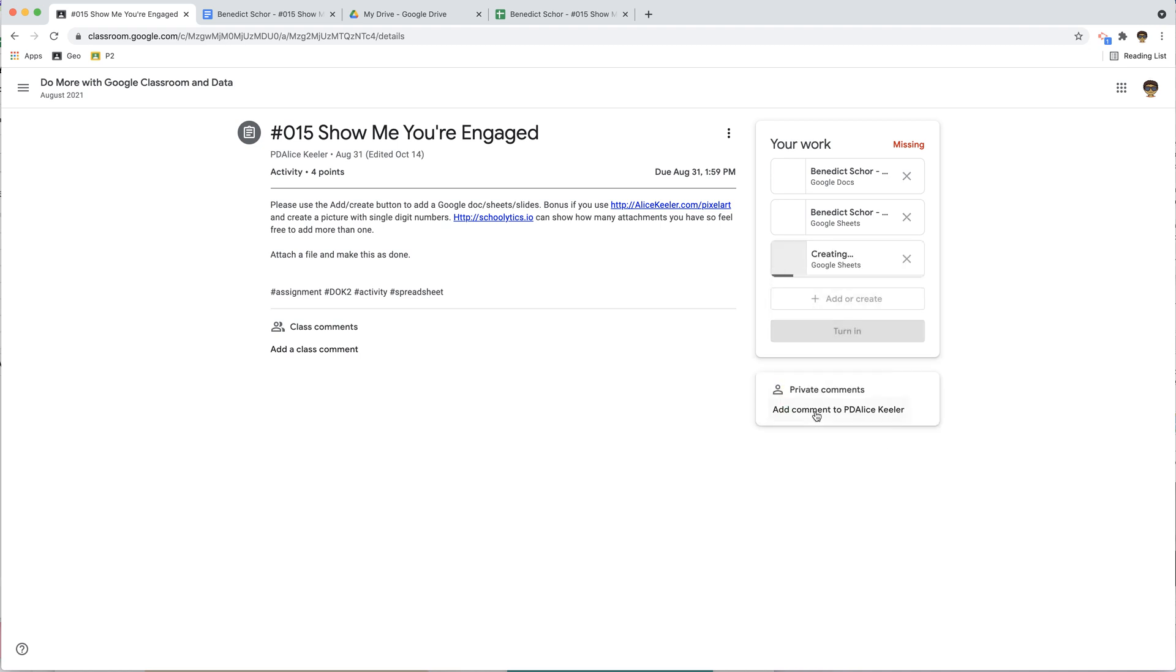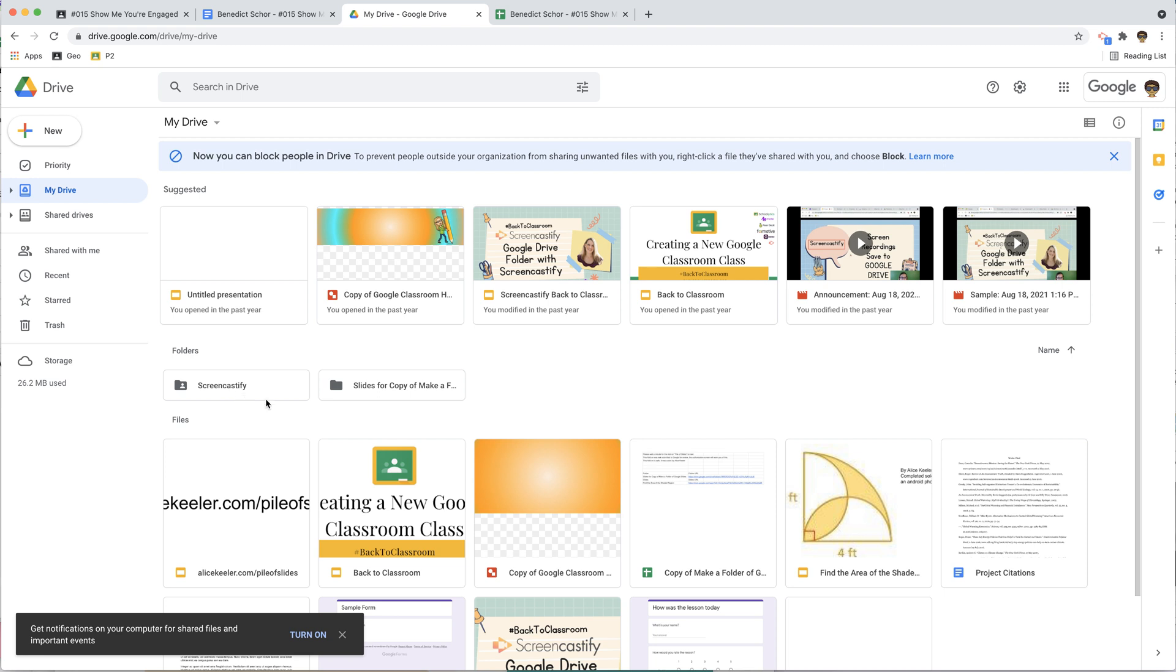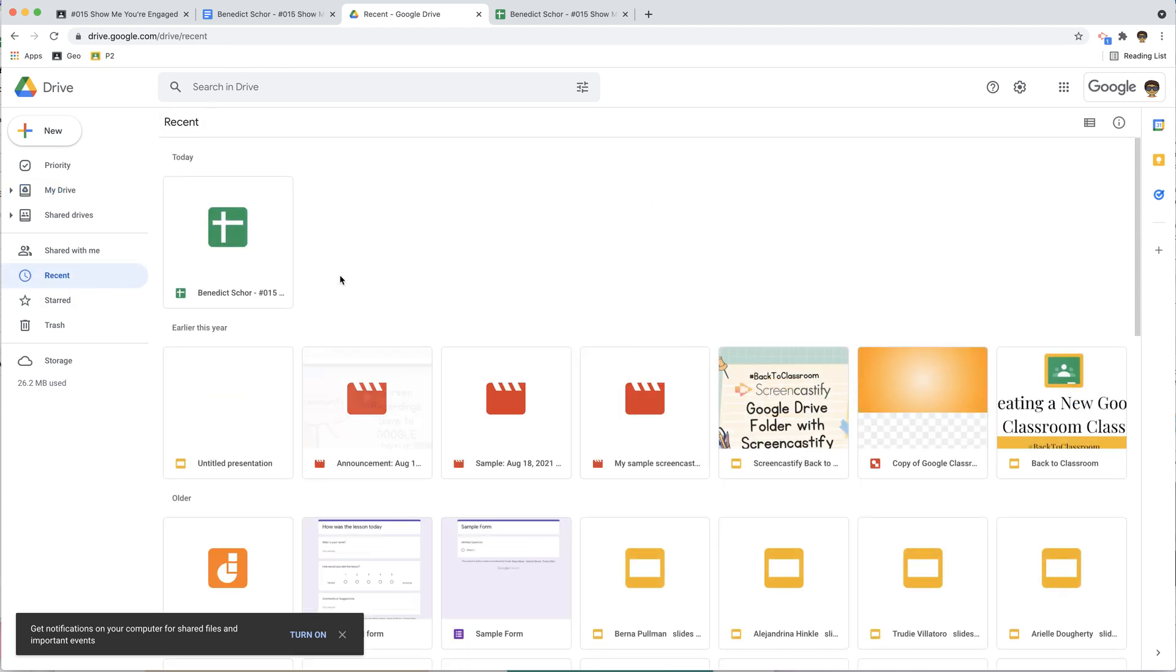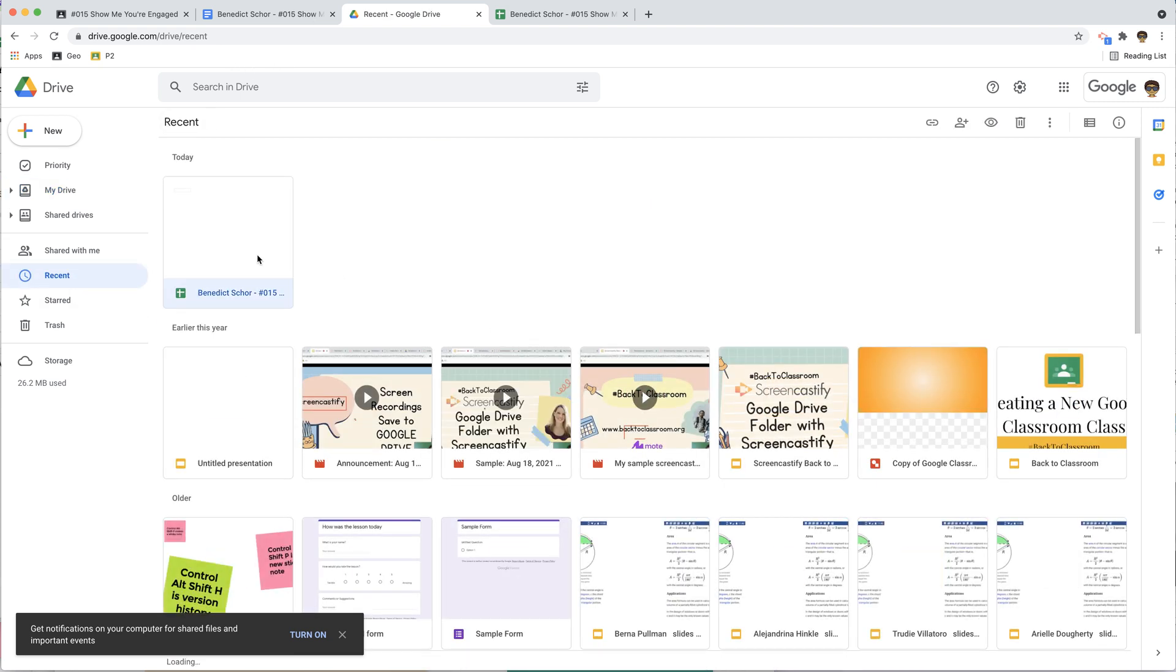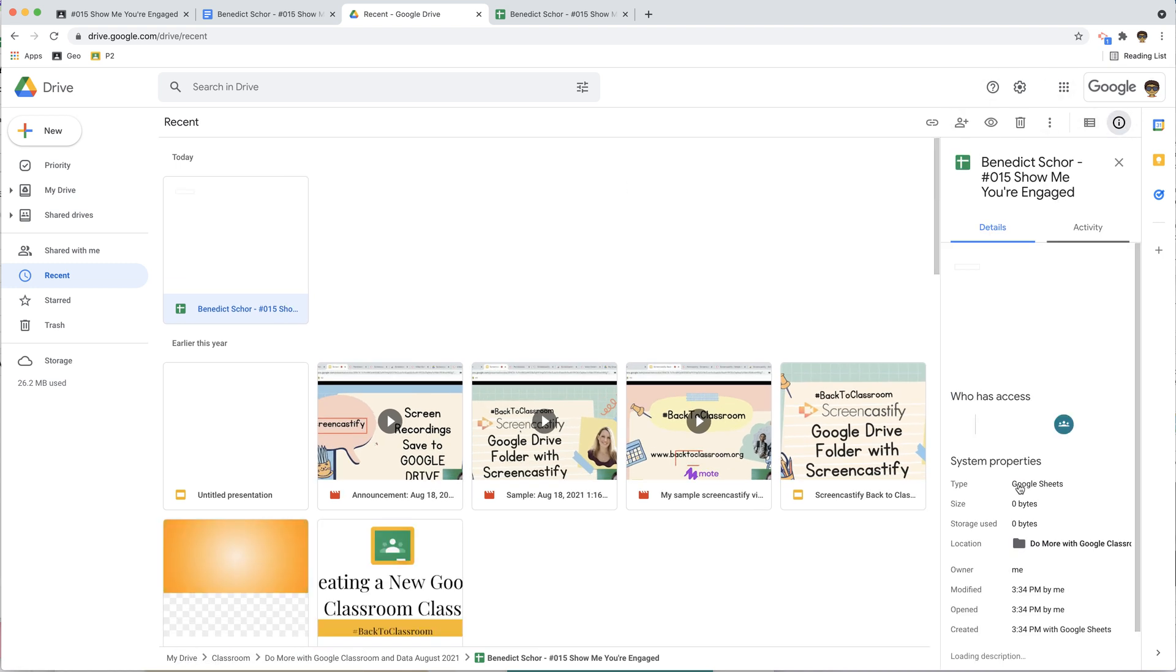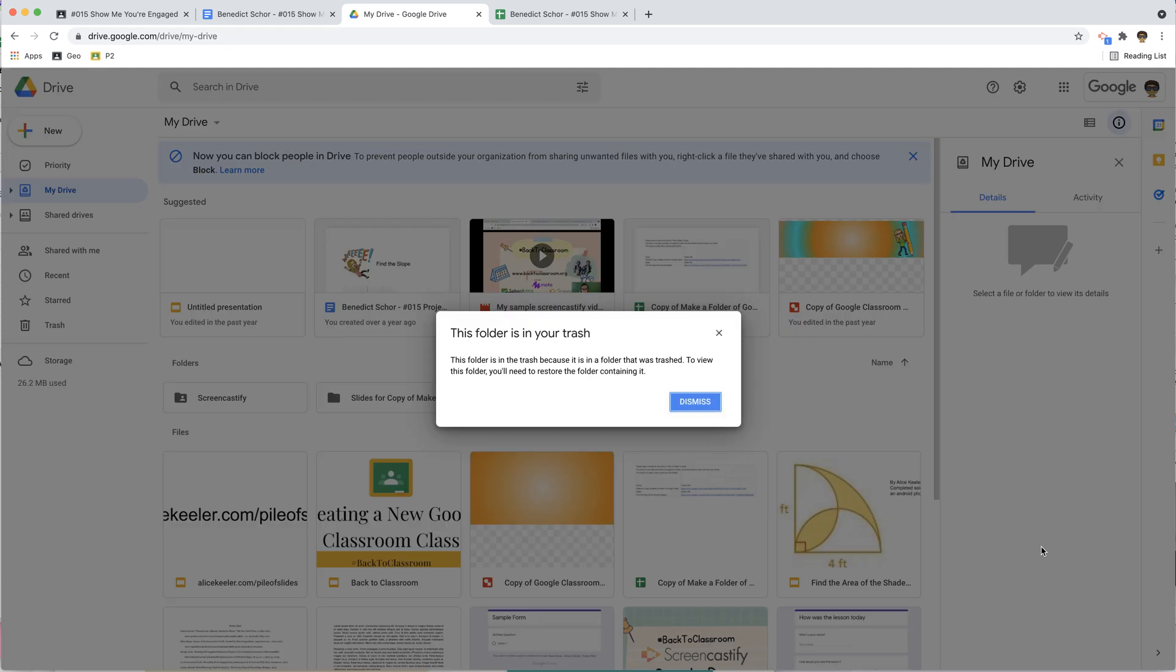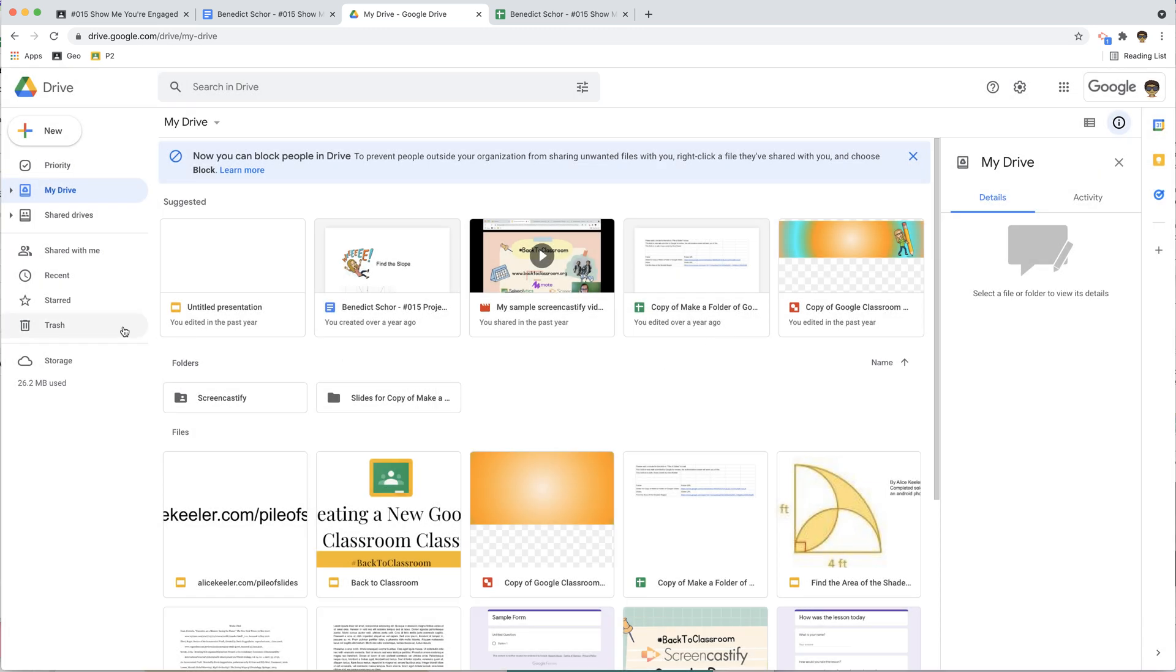I'm going to go to Sheets, it's created it. I'm going to come over here to My Drive, I'm going to go to Recent. I can see here is the sheet that I just made, and I'm going to go to the Info pane to view the details. Oh, it says it's in that folder, but that folder is in my trash. That's going to be a problem.